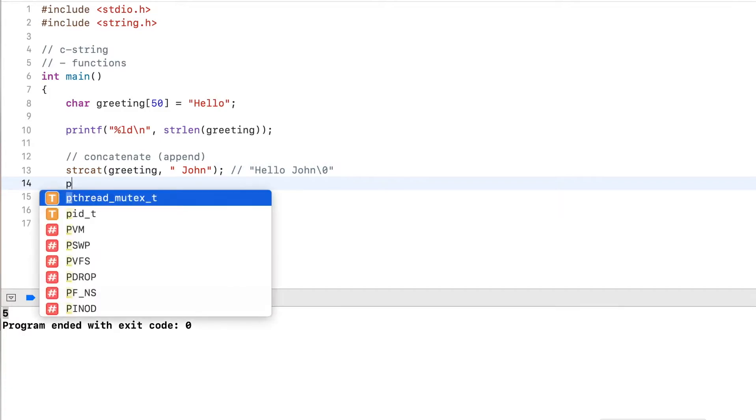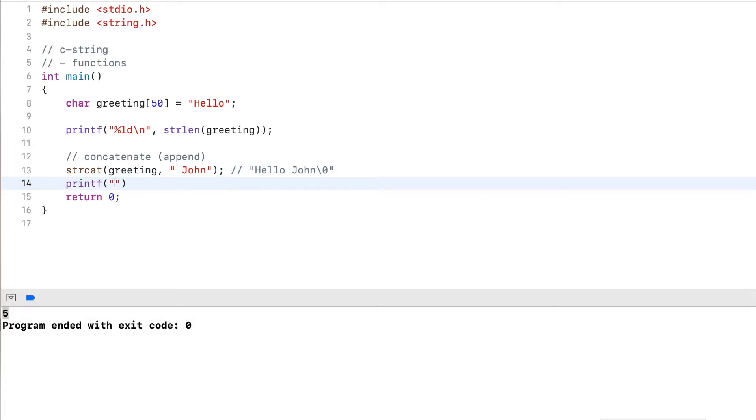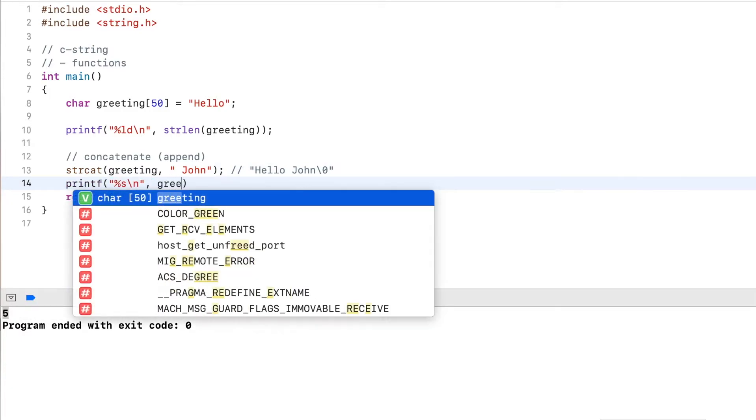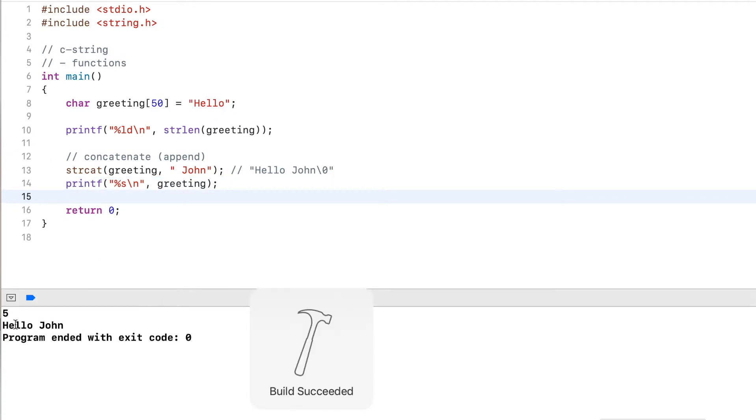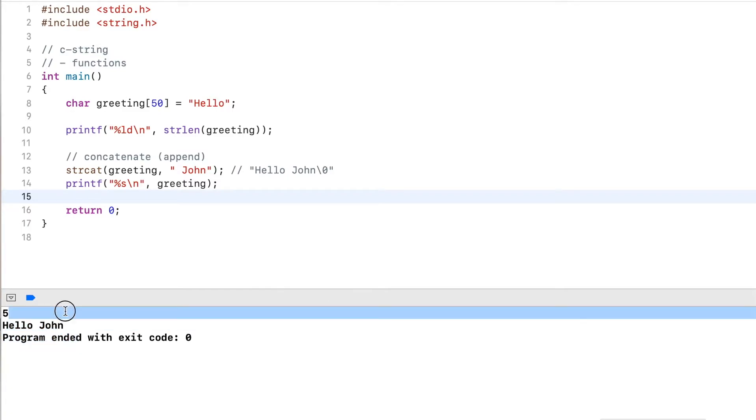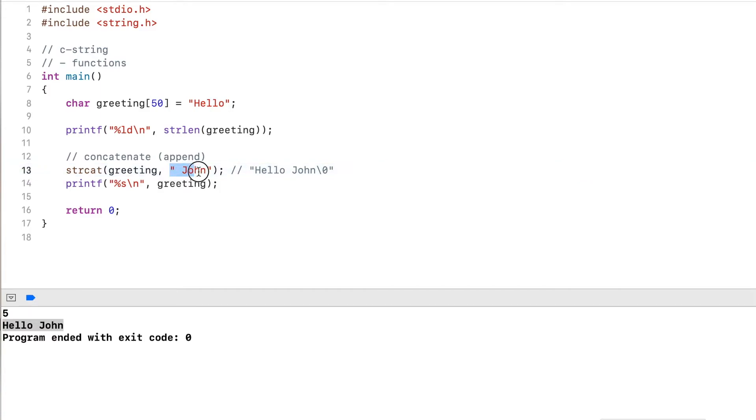So you want to be sure that this is large enough to accommodate all these characters. Now let's output the string and see what we get. Now you can see it outputs Hello John, and then it ended. So before it was only Hello, now I appended John to it. And this was the string concatenate function strcat.